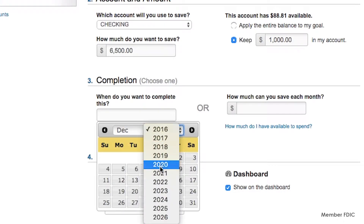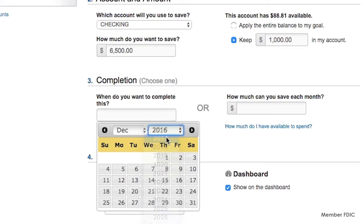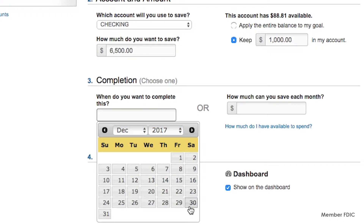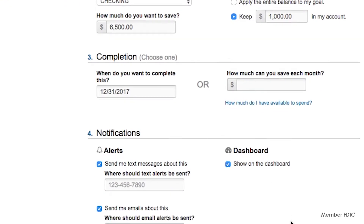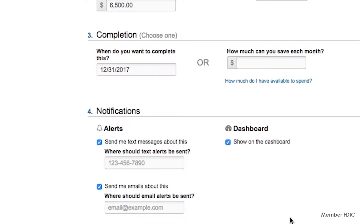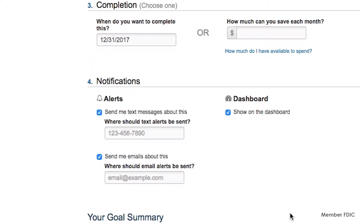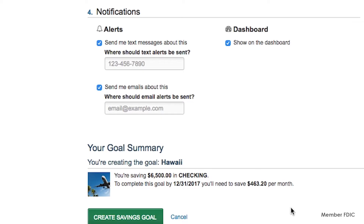Choose a completion date for reaching your goal or how much you're able to save each month. If you choose the second option, a date will automatically be calculated for you in your goal summary. You can adjust the date or amount as necessary to stay on track with your time frame.